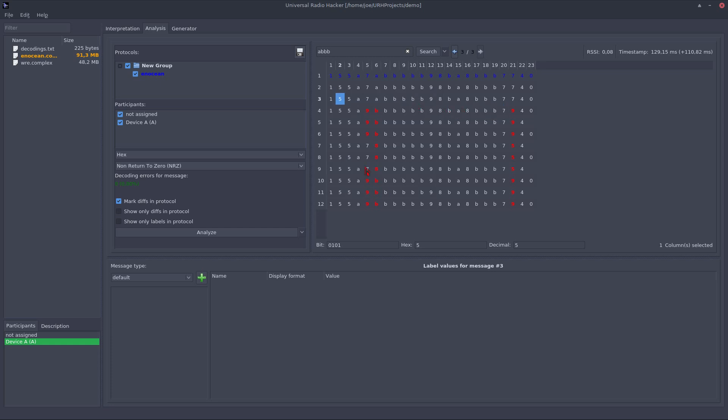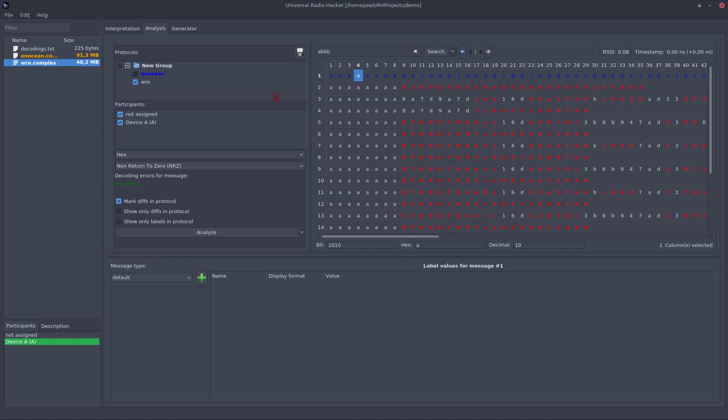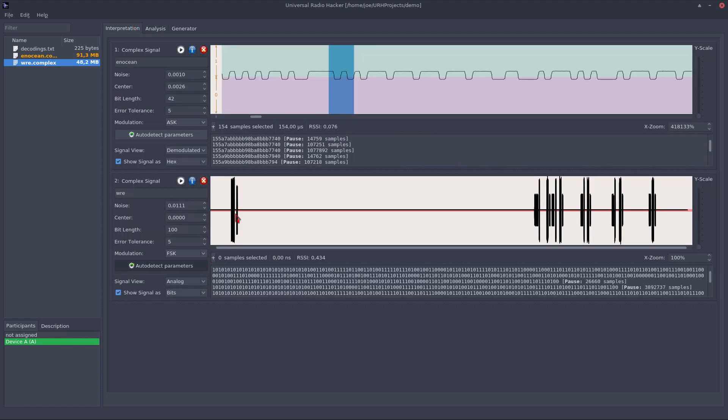Let me load a second signal into the analysis to give you a better impression of this feature. And hide the first signal for now. If we go into the interpretation phase, you see that in this case there were two participants, which you can see from the height of the signals, which is equivalent to the received signal strength of a message.